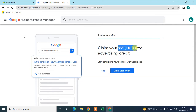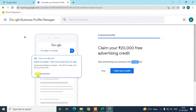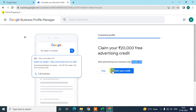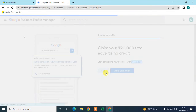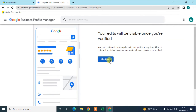You will get an advertisement bonus from Google Ads where you can promote your business. If you want to claim it, click on it and you'll be redirected to the Google Ads website. If you are in the USA, you might get a $500 credit. I'll skip it for now.